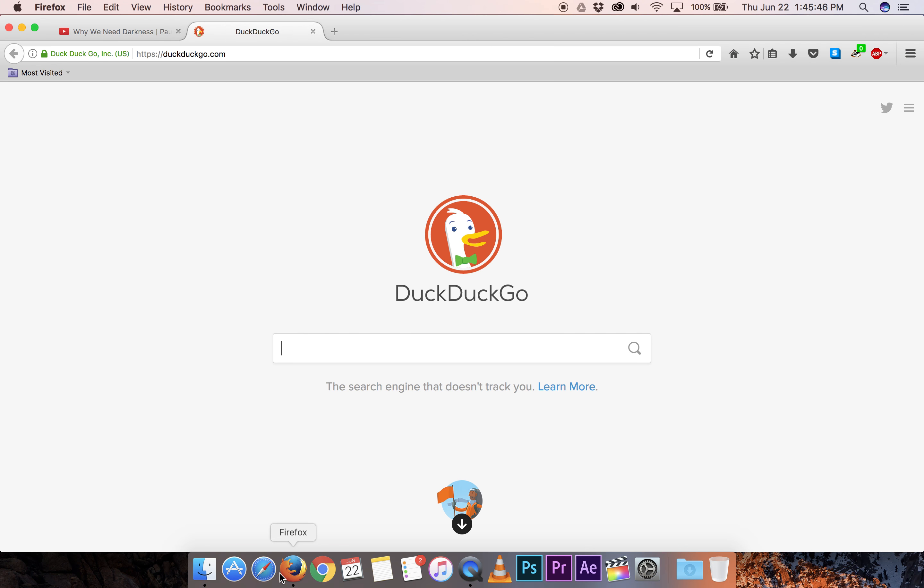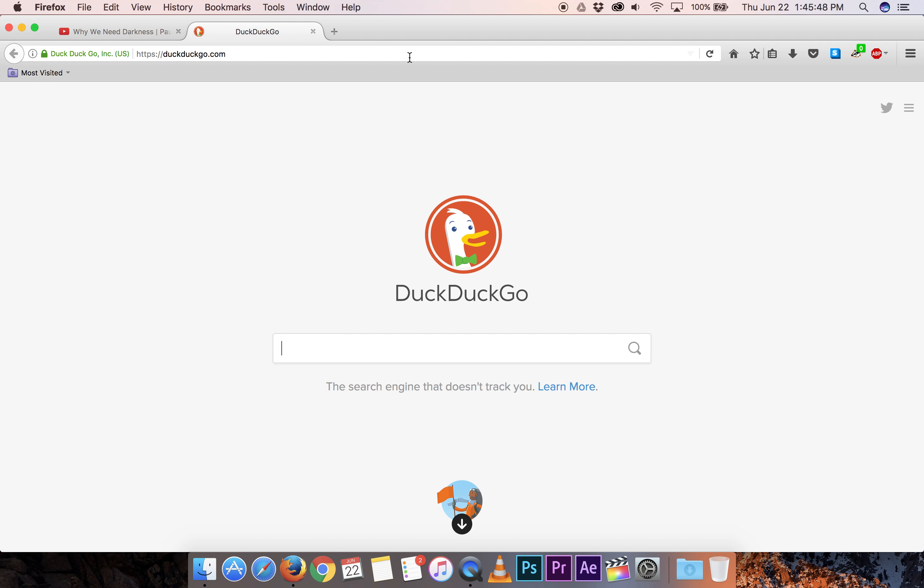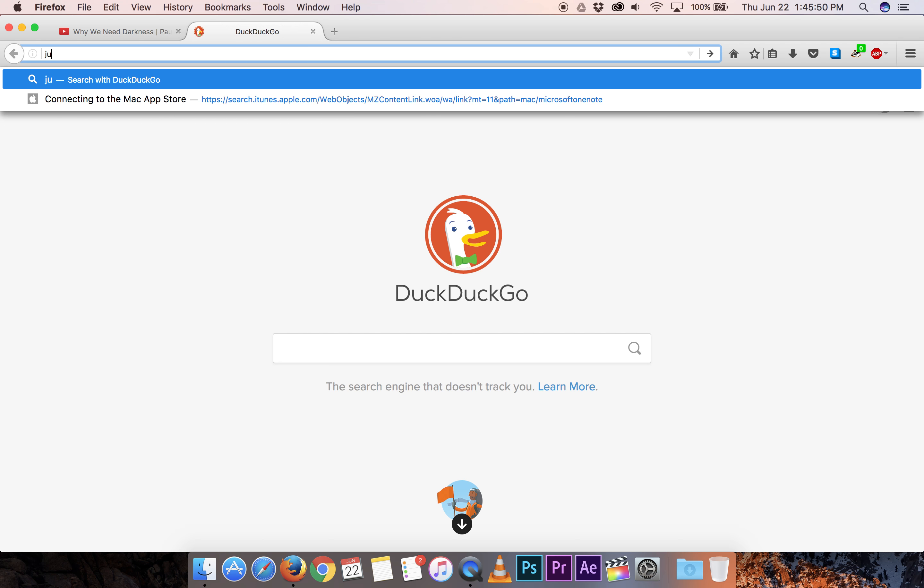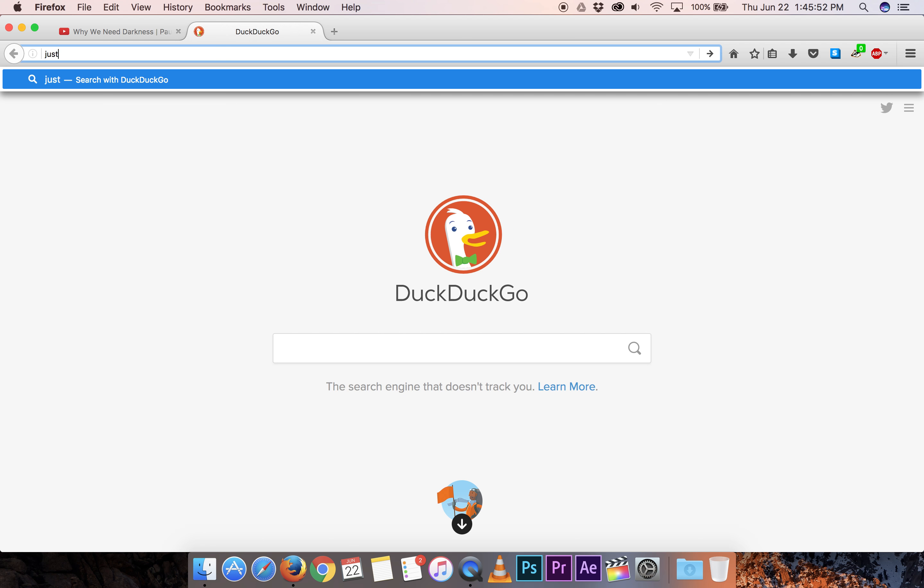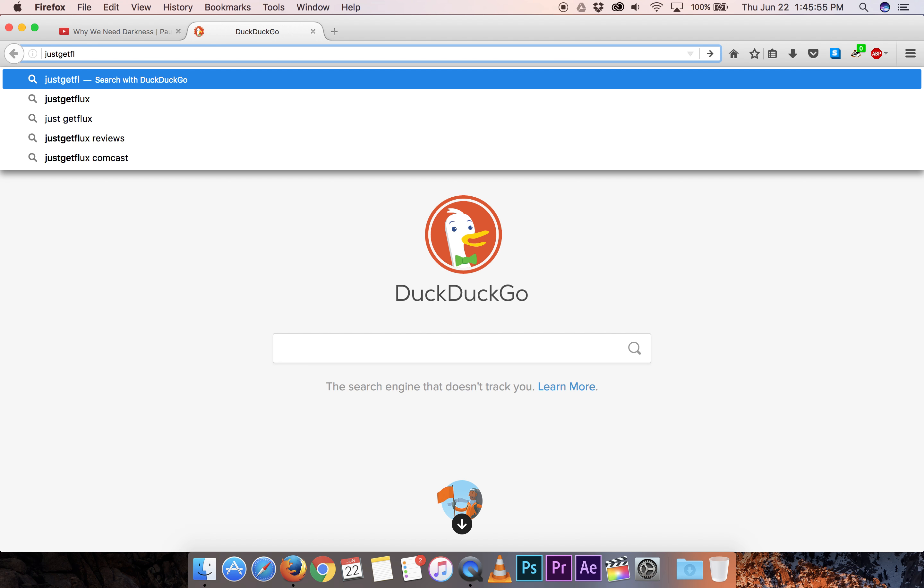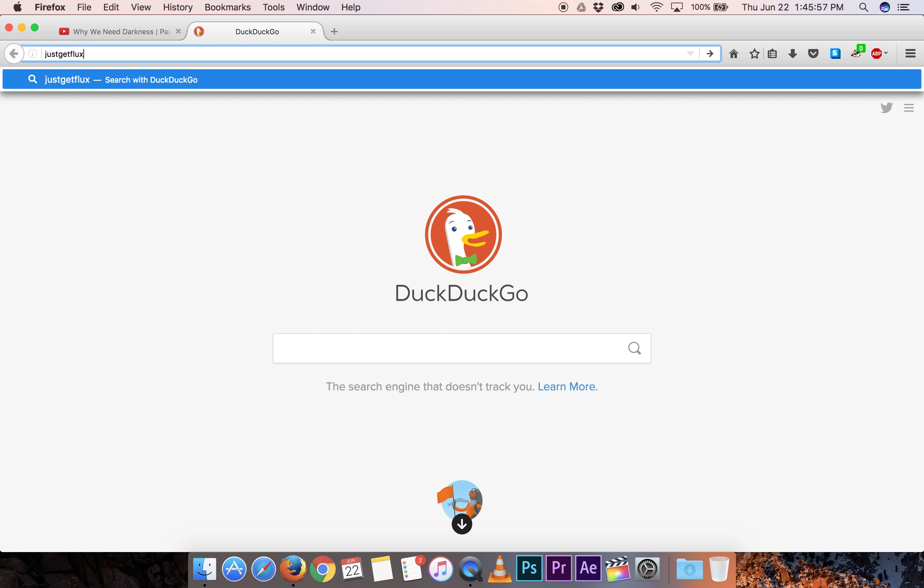Let's open up a browser. We'll go to justgetflux.com.